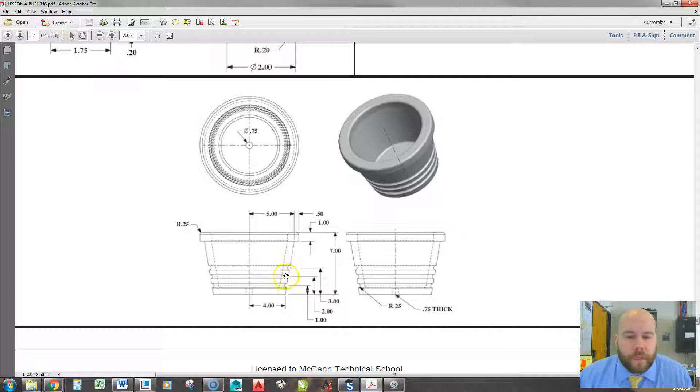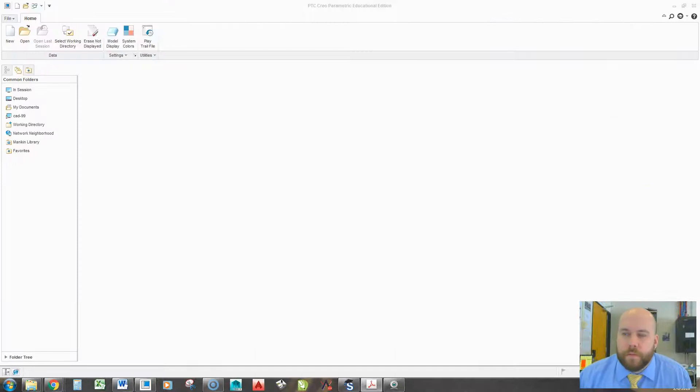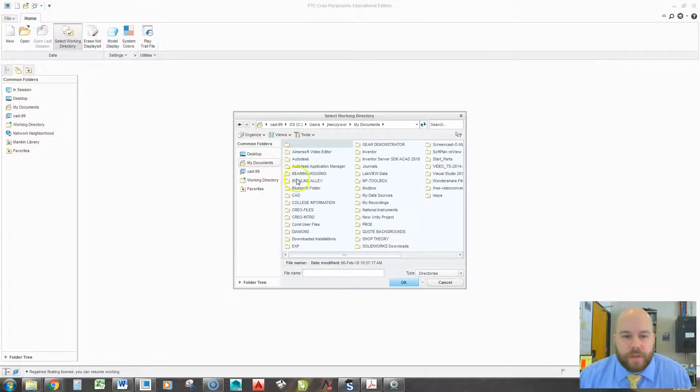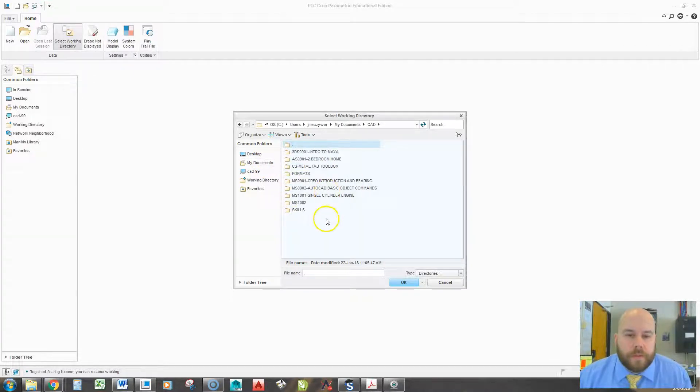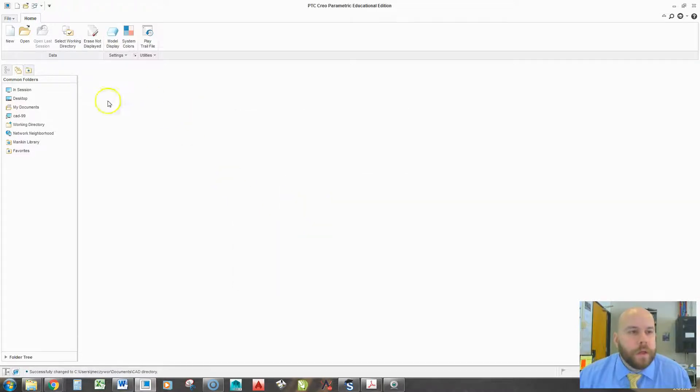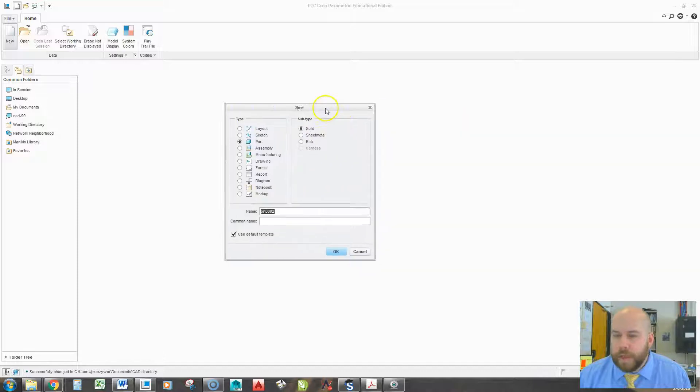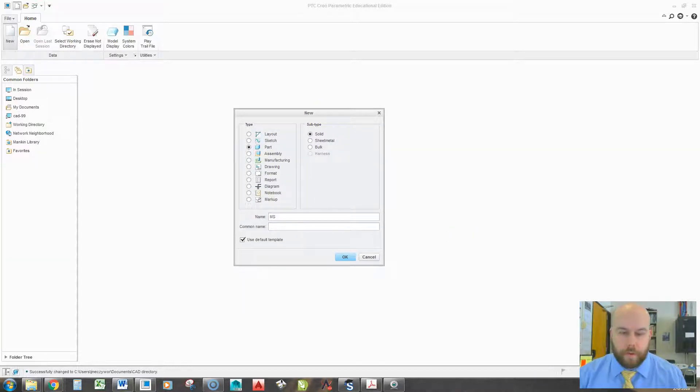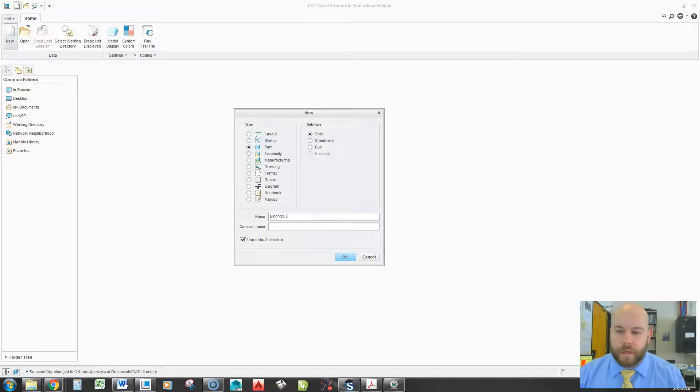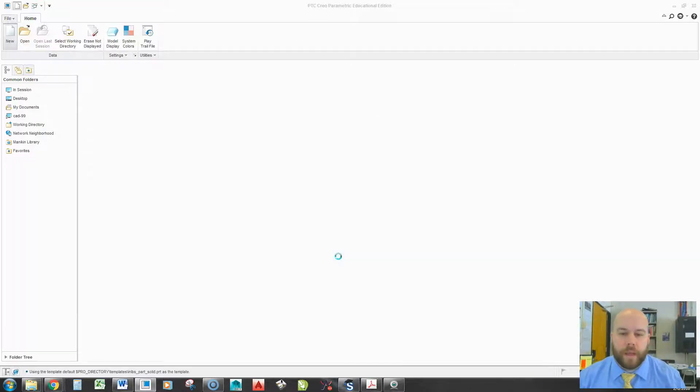The first thing I need to do is set my working directory, wherever you like to save your stuff. You should be doing this any time you go into Creo. My students like to work in a nice CAD folder here. Then I'm going to start my part. For this part in particular, you can name it whatever you like, but my students will be naming it MS-09-03-4. So this is a grade nine project, and this will be exercise number four. Then I'm going to hit OK.